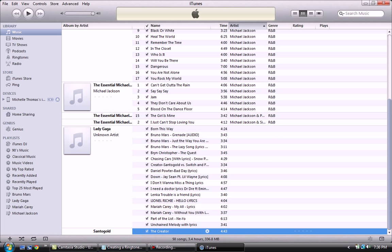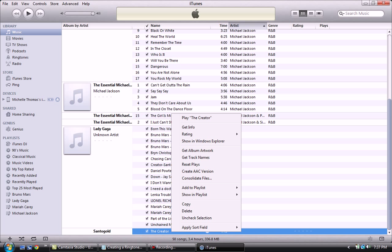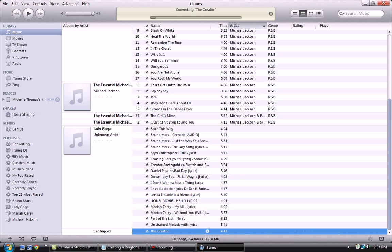You can see Creator is still highlighted so you want to right click on that again and choose Create AAC Version. This is going to create a copy. This copy is going to be your ringtone. So wait, converting.